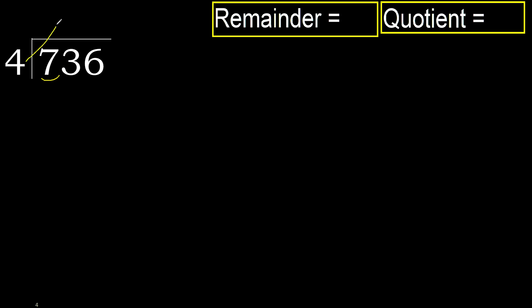4 multiplied by which number is nearest to 7 but not greater? 4 multiplied by 2 is 8, 8 is greater. Multiplied by 1, 4 is not greater, ok. 7 minus 4 is 3.